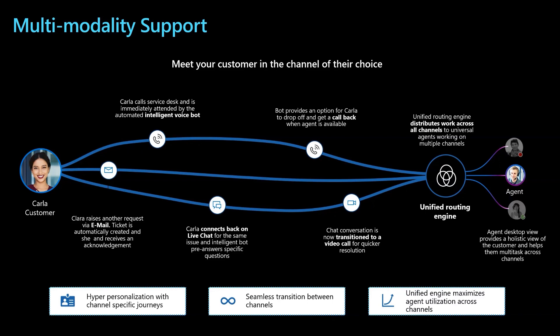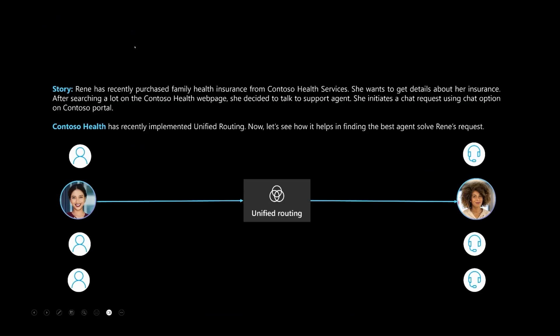For example, if any agent is attending a voice call, they shouldn't be assigned any new work till they complete the voice call. Not just that, all such combinations across all channels can be efficiently supported by unified routing. Let's look at this with an example.